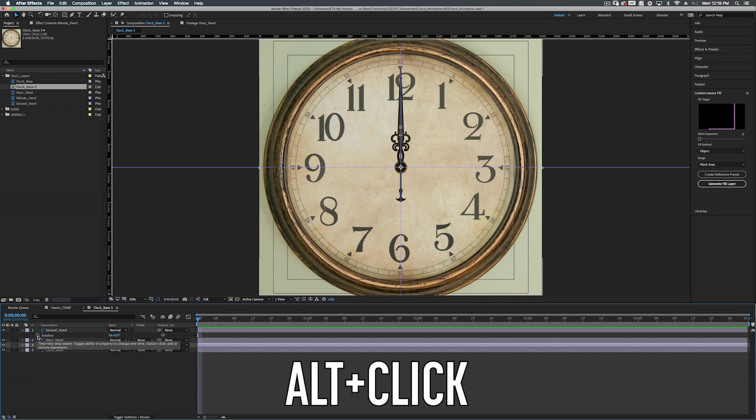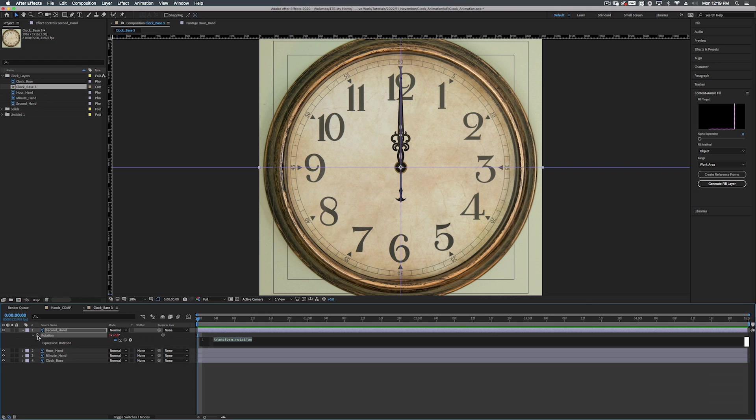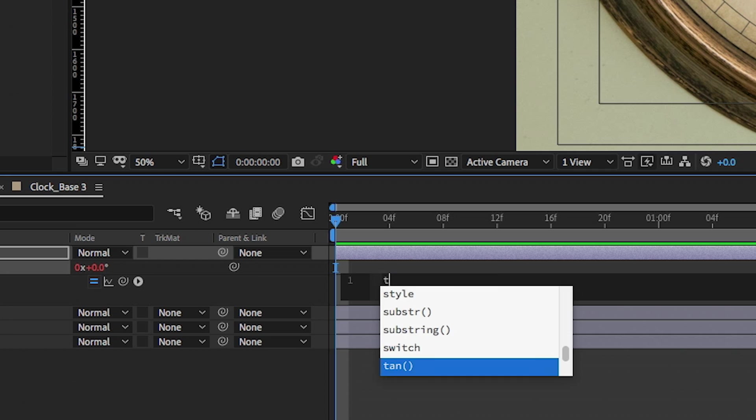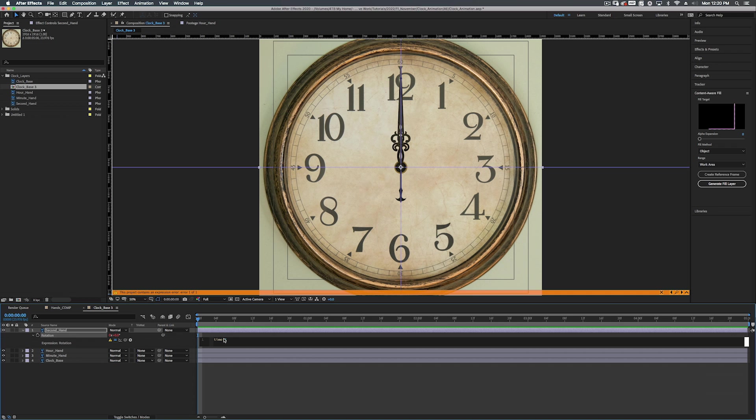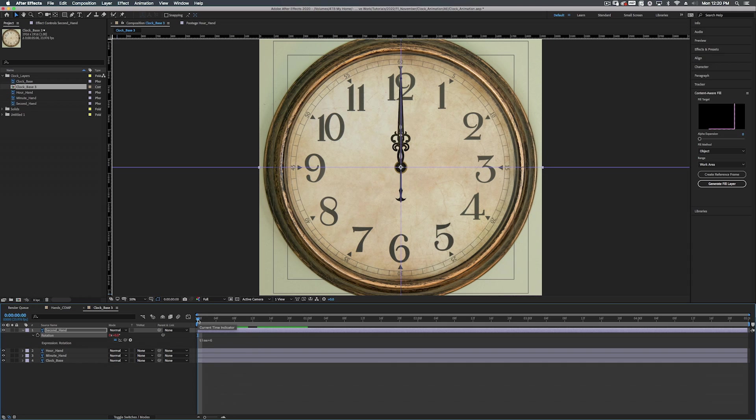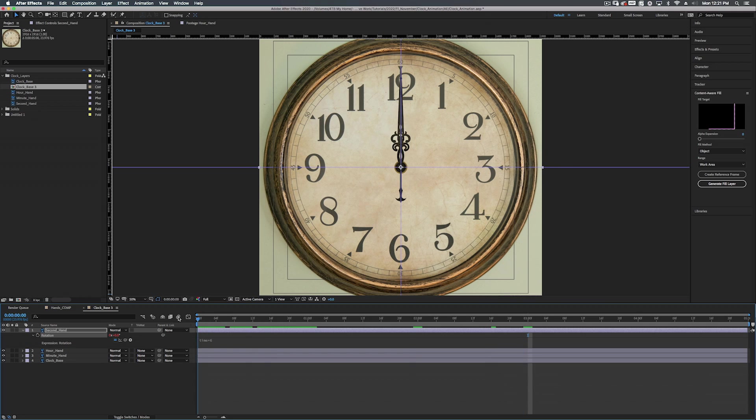Alright. So now we're going to alt click on the rotation for the second hand again to create our expression. Now we want to do time times. Now the math for this, we need to figure out how many seconds are in a full rotation of 360 degrees. The answer is 60. So what we do is we can just do 360 divided by 60. We can just put in the answer for that, which is six. So time times six will make this rotate pretty much how a second hand is going to rotate. So let's go to one second. Look at that. We're at one second. Two seconds. Three seconds. Boom. It's working as planned.